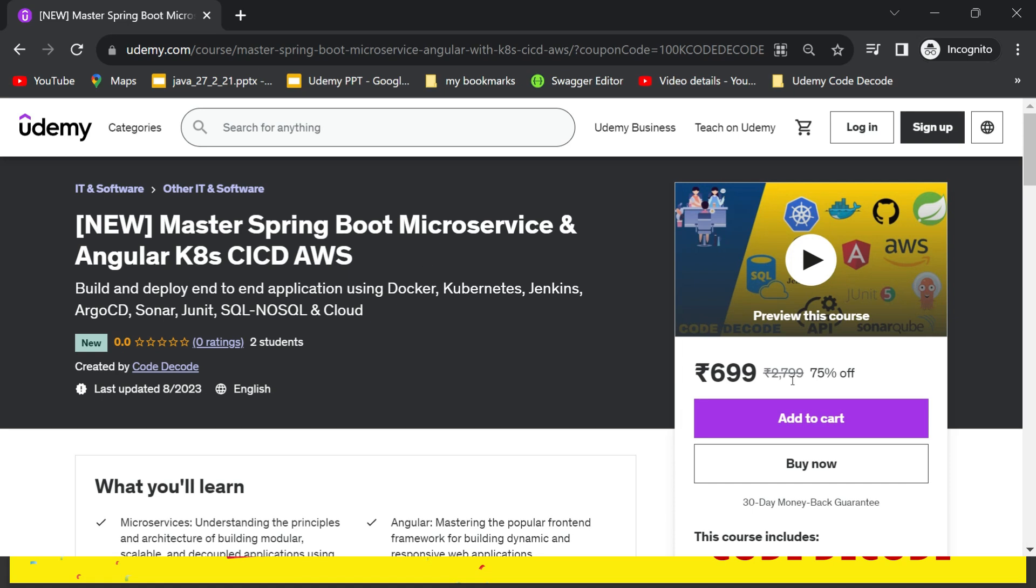This course is listed on Udemy with a price of 2799 rupees. But on such a big day when we have achieved 100k subscribers, we have planned to do a giveaway worth 279,000 rupees—that is a complete free course to our 100 subscribers of Code Decode family. Now this is the biggest giveaway which is done till date on this channel and it is all possible just because of you guys. So thank you once again for your constant support.